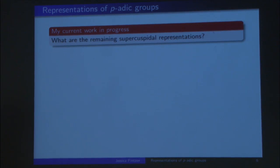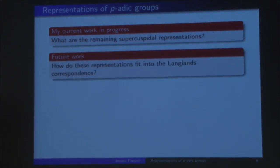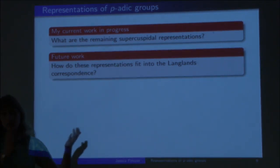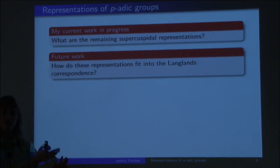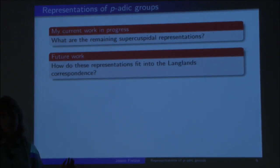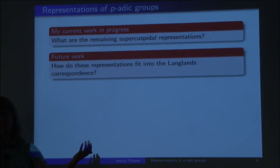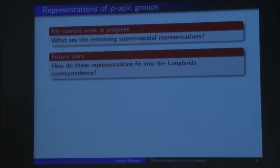And then afterwards, or in parallel, I'm also interested in how these representations fit in the Langlands correspondence. The Langlands correspondence predicts that to each representation we can associate a number-theoretic parameter called a Langlands parameter — roughly speaking, a representation of the Galois group — relating representation theory to number theory. That's another project I'm interested in.